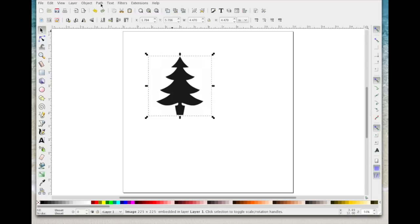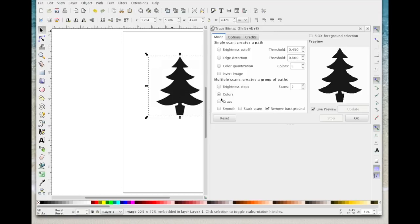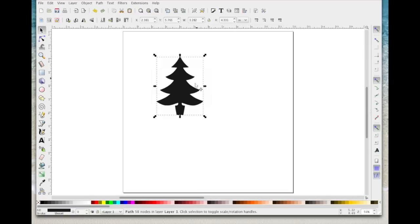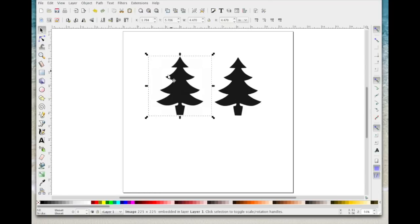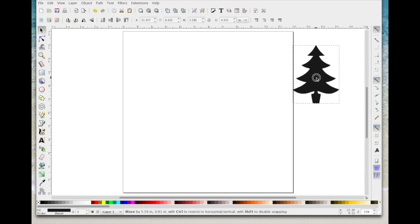With the image selected I'm going to come to Path > Trace Bitmap. I'm going to use colour, make sure Remove Background is selected, and because it's only black I'll leave the scans on two and say OK, then close the box. Now I'm going to drag the top copy away. The top copy — if you look at the bottom — tells you it's a path. The original image I can now get rid of. So that's our path that I'm going to use with the text.